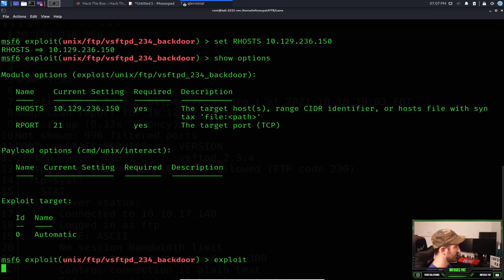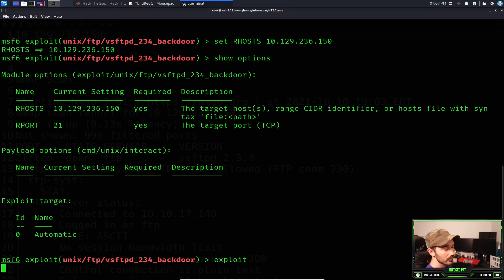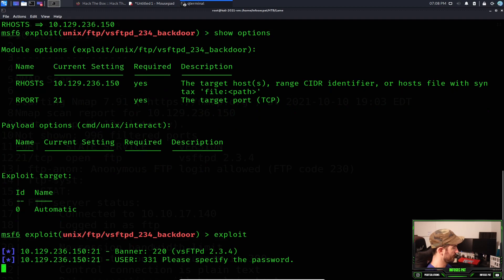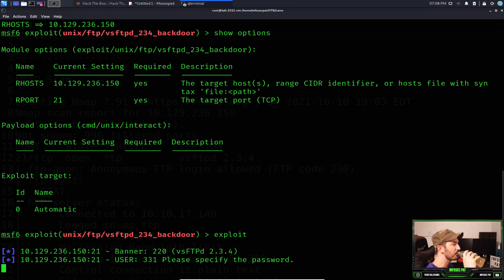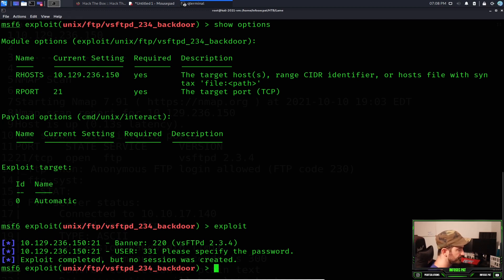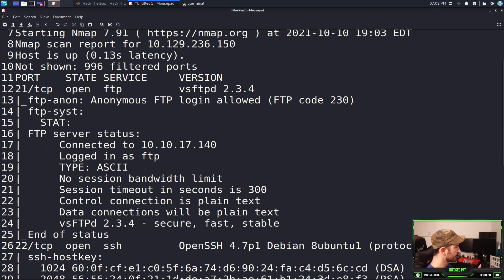Let's see if we can exploit it — it may or may not work. We'll give it a moment. There are no sessions created, so the vsftpd exploit didn't work. We know FTP was open but that avenue is exhausted, so let's keep moving.